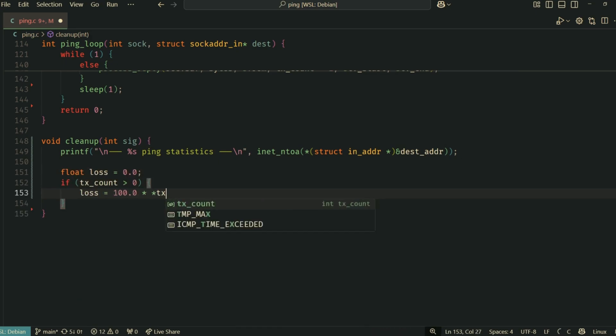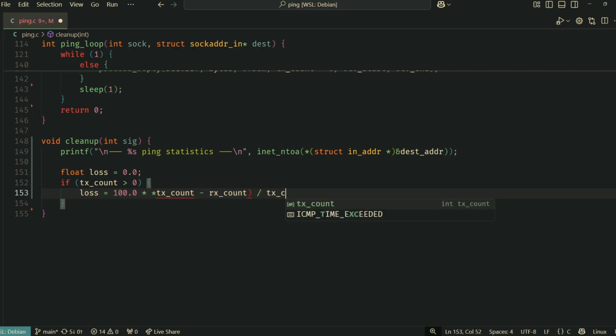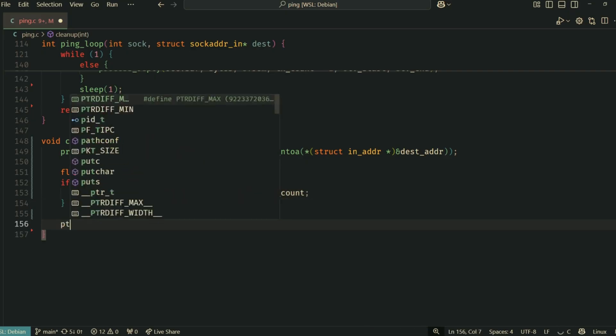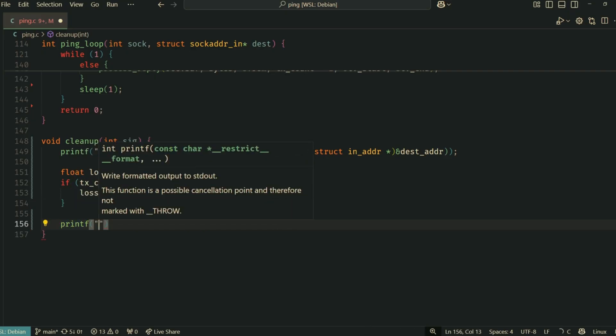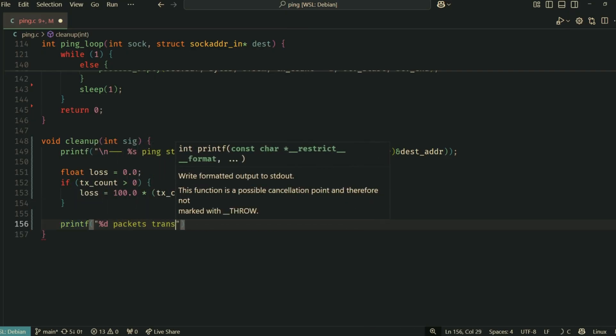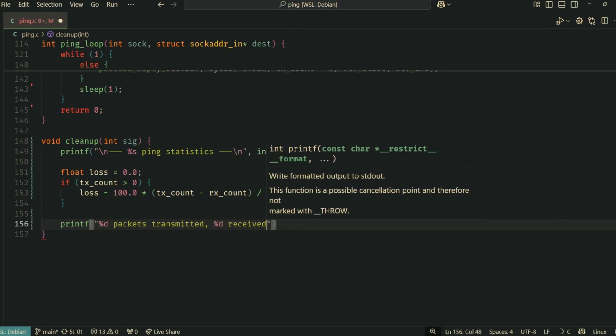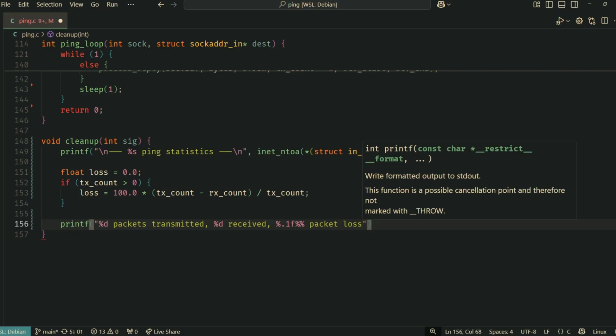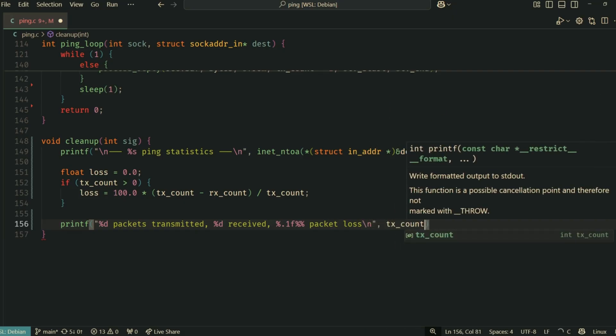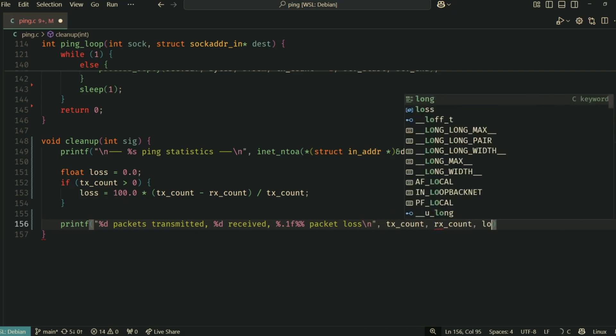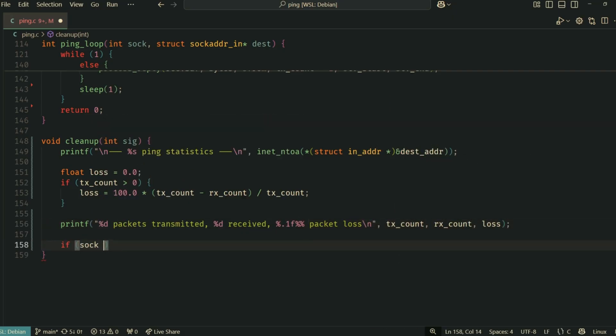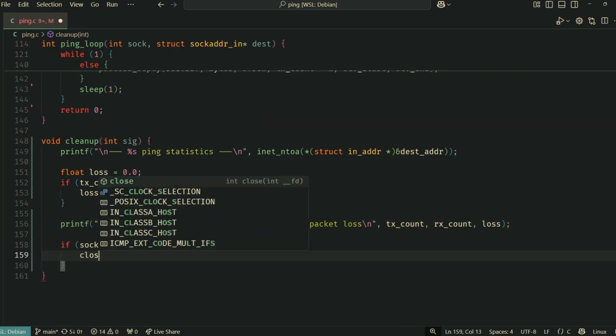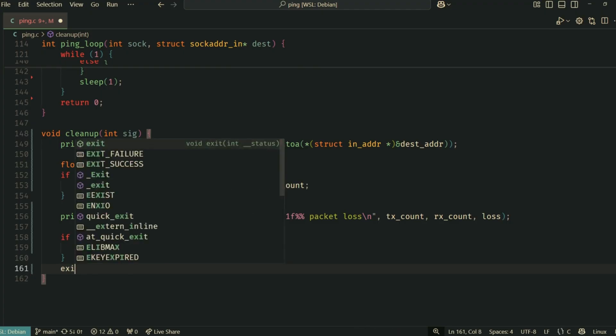It calculates packet loss based on tx_count and rx_count. Then it closes our raw socket if it was opened and exits the program. This ensures we don't leave sockets open and we give the user a nice summary.